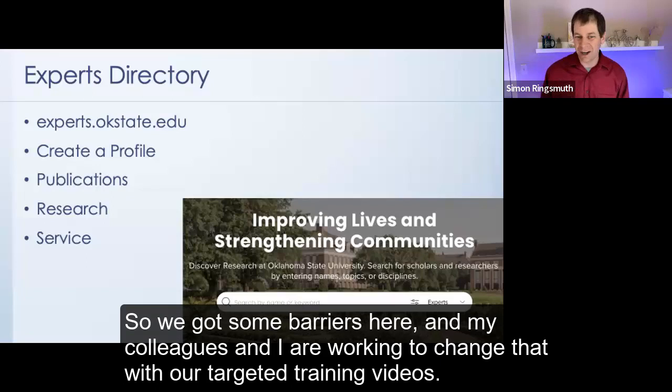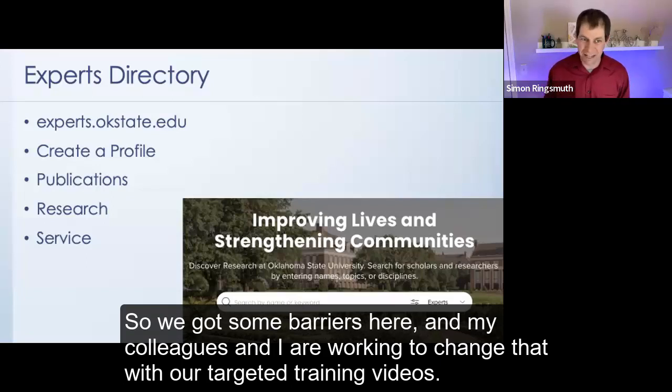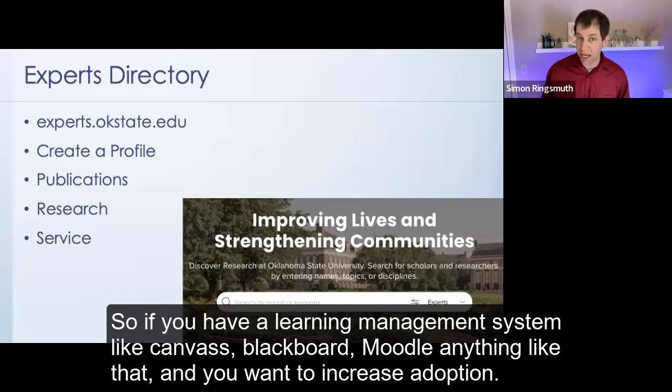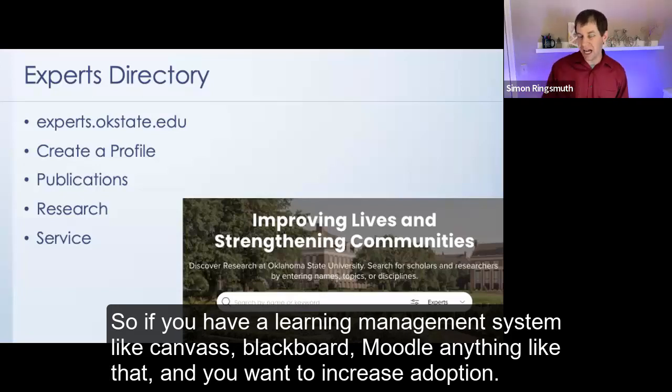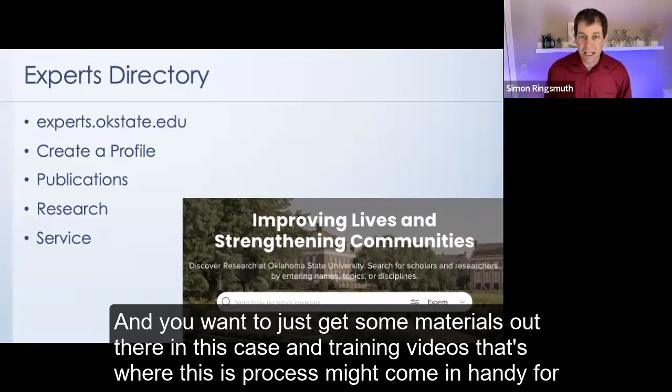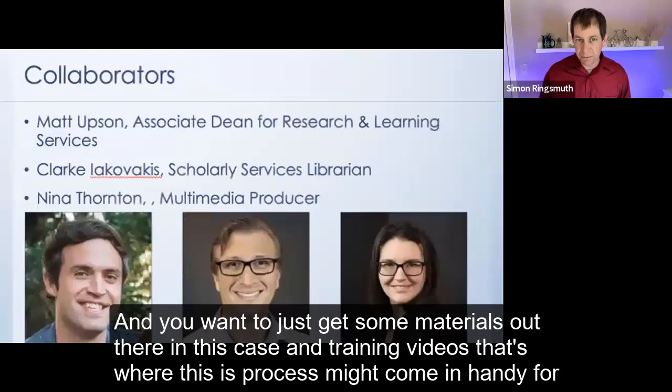And my colleagues and I are working to change that with our targeted training videos. So if you have a learning management system like Canvas, Blackboard, Moodle, anything like that, and you want to increase adoption, and you want to just get some materials out there, in this case, some training videos, that's where this process might come in handy for you.